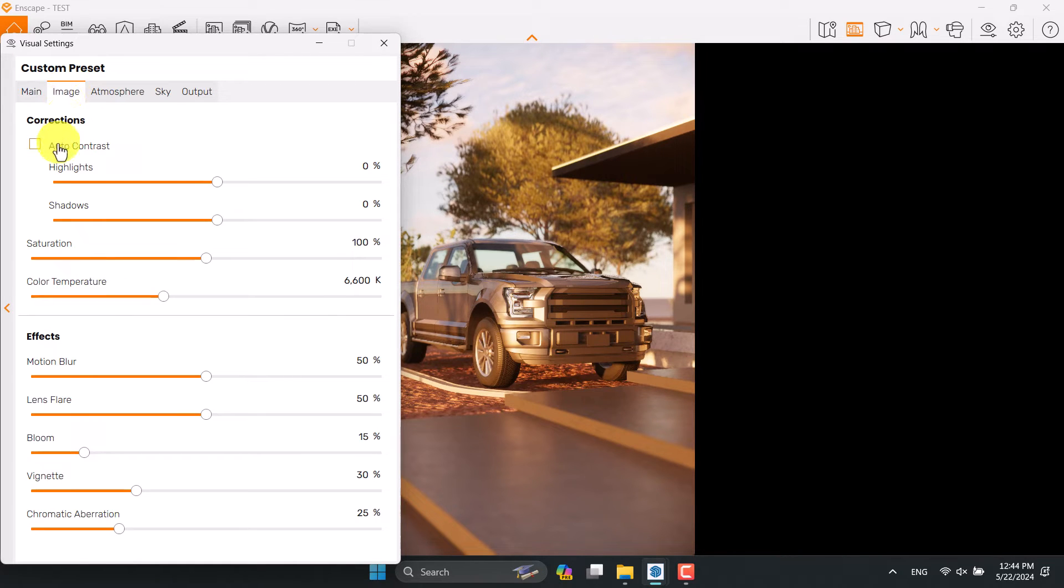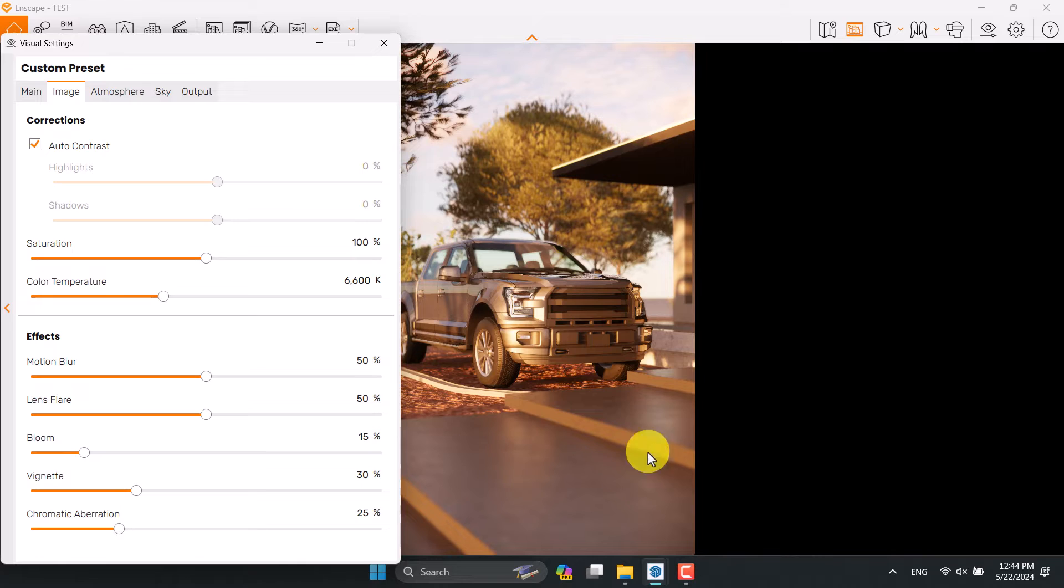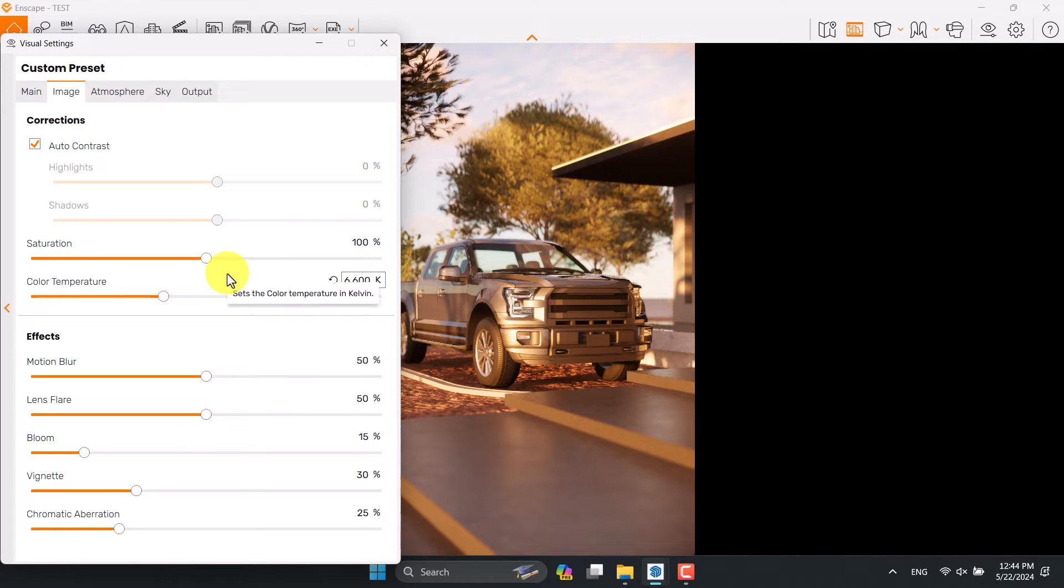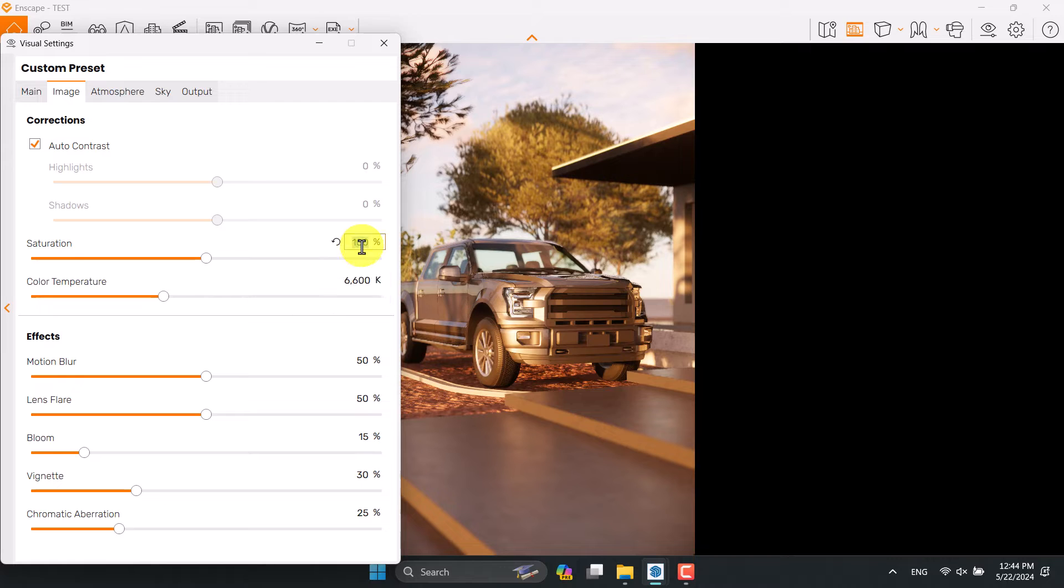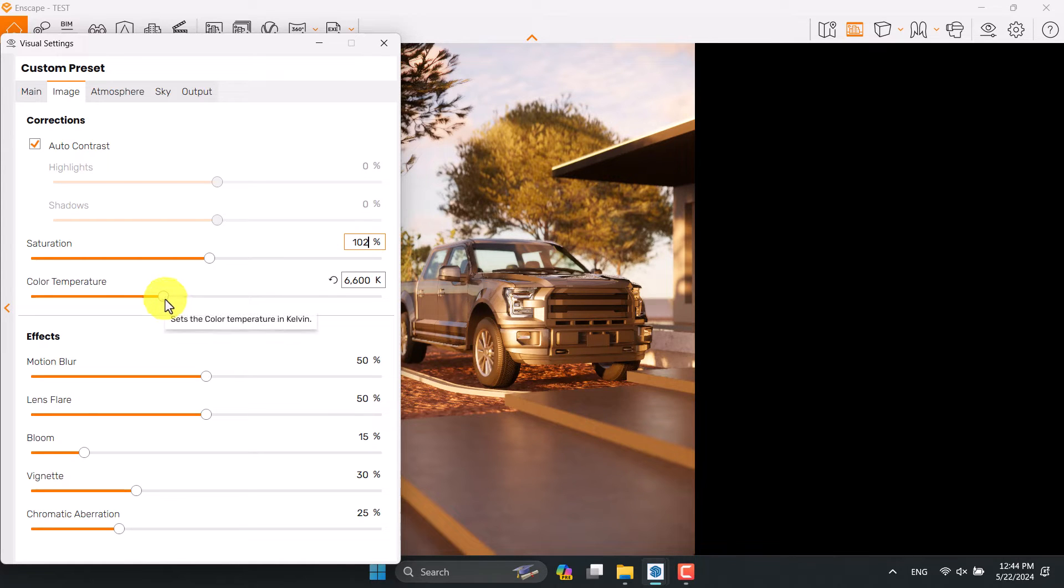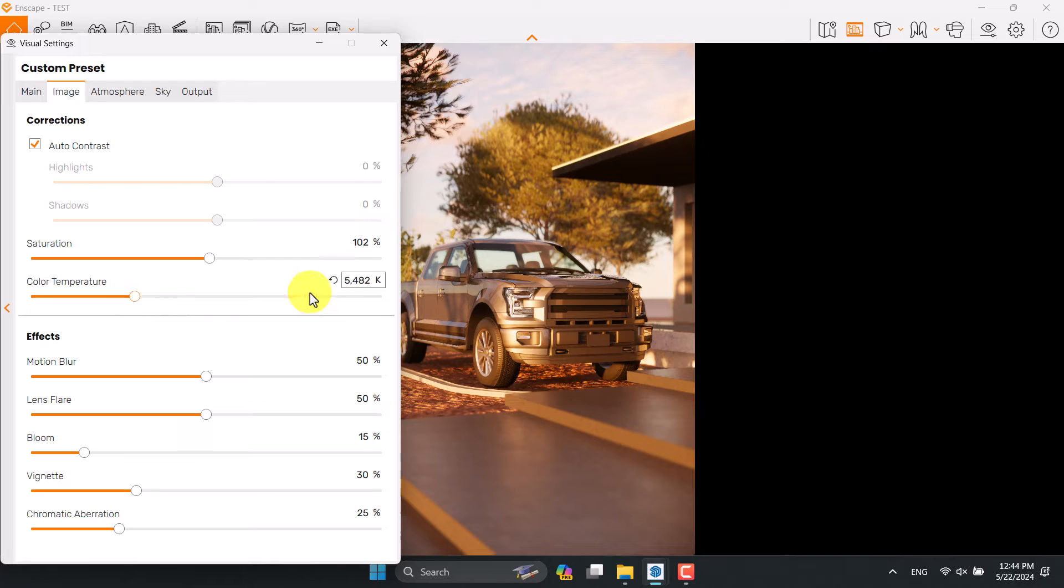Exposure is nice. Click on the image bar and use the auto contrast for auto calculation in your lighting and contrast. Saturation can be increased to 102 percent. I need a more warm render so reduce the color temperature to some number like 6000 Kelvin.